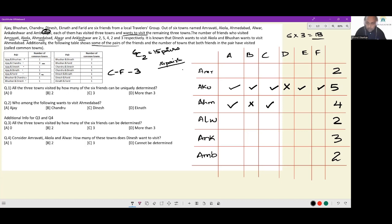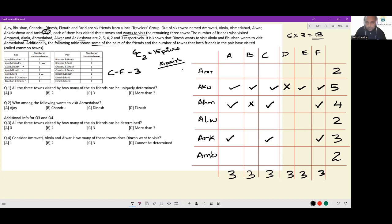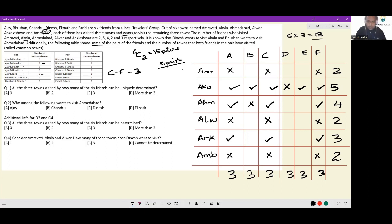So I can happily confirm this. Ajay, Chandru and Fareed each visit exactly three towns. I can rule out Ajay visiting any other town apart from Akola, Ahmedabad and Ankaleshwar. Similarly, I can rule out Chandru visiting any other town and Fareed visiting any other town apart from these three.